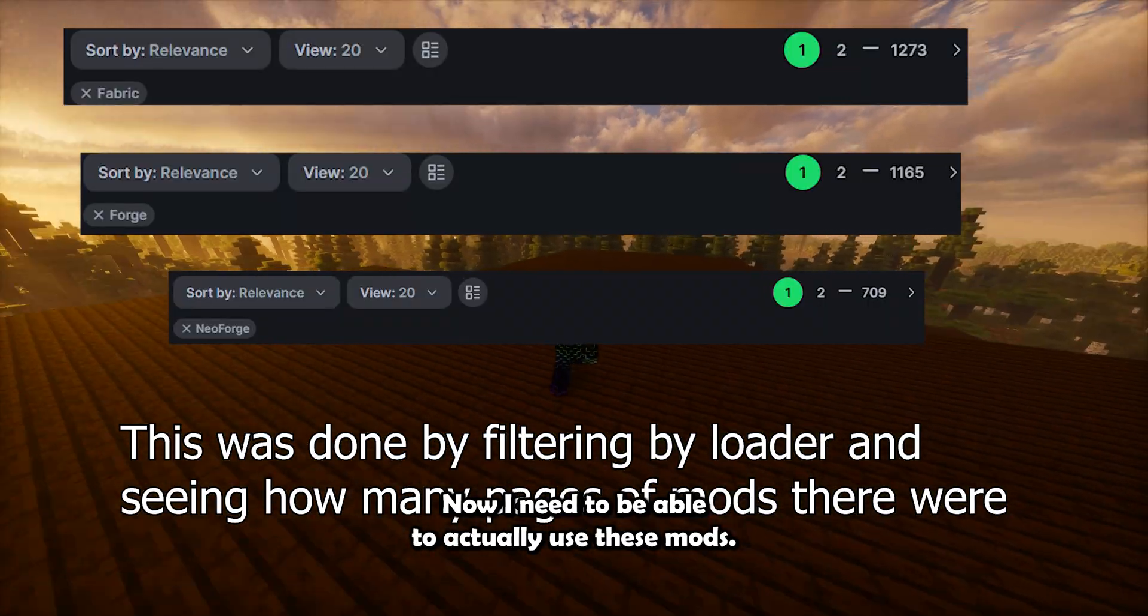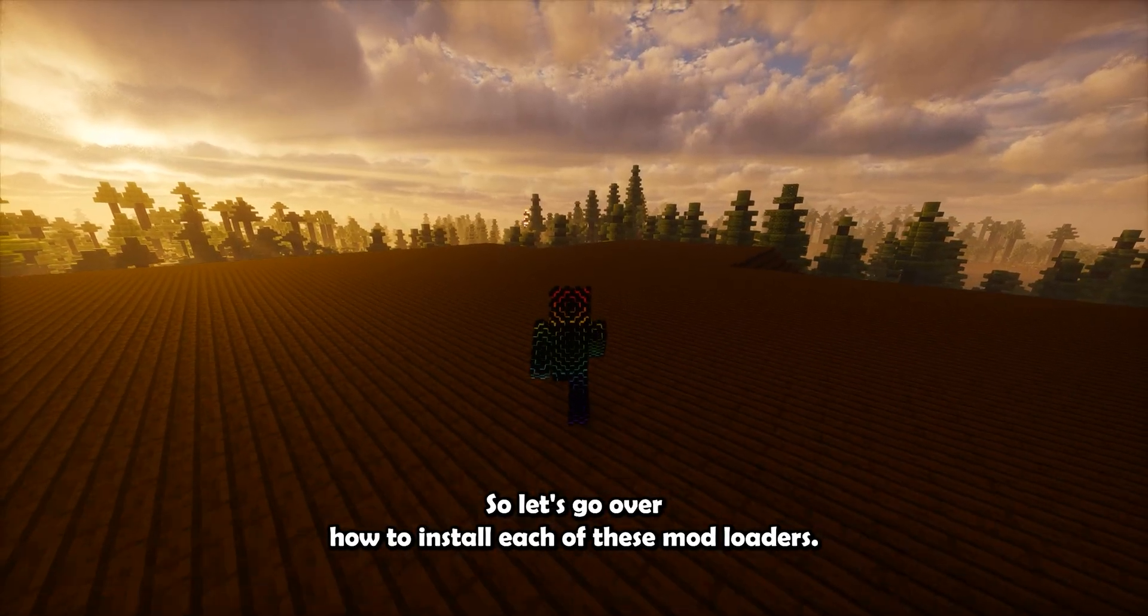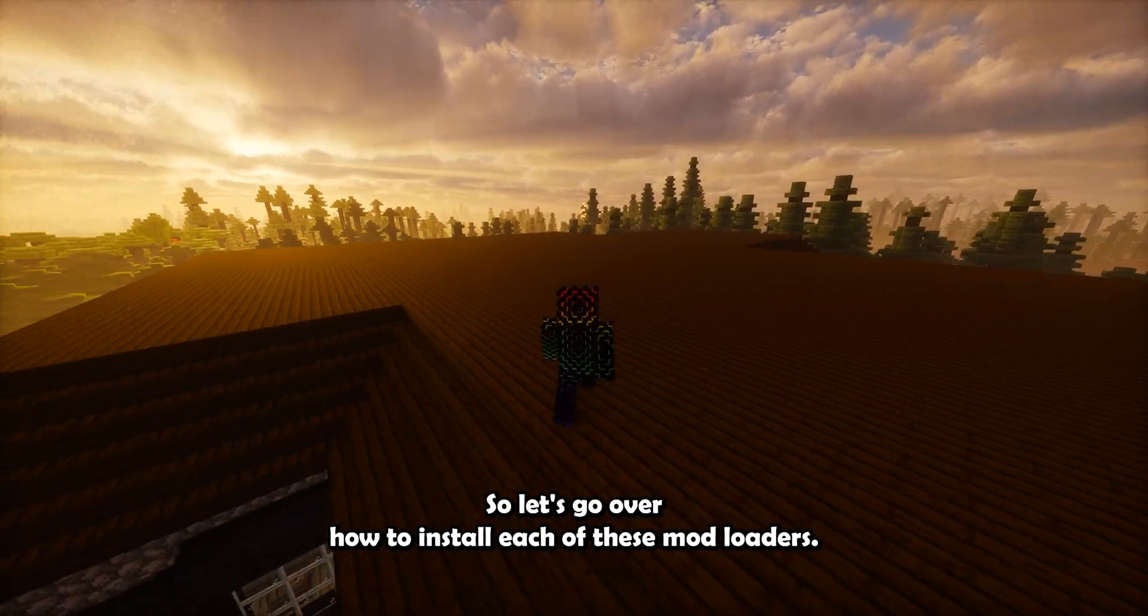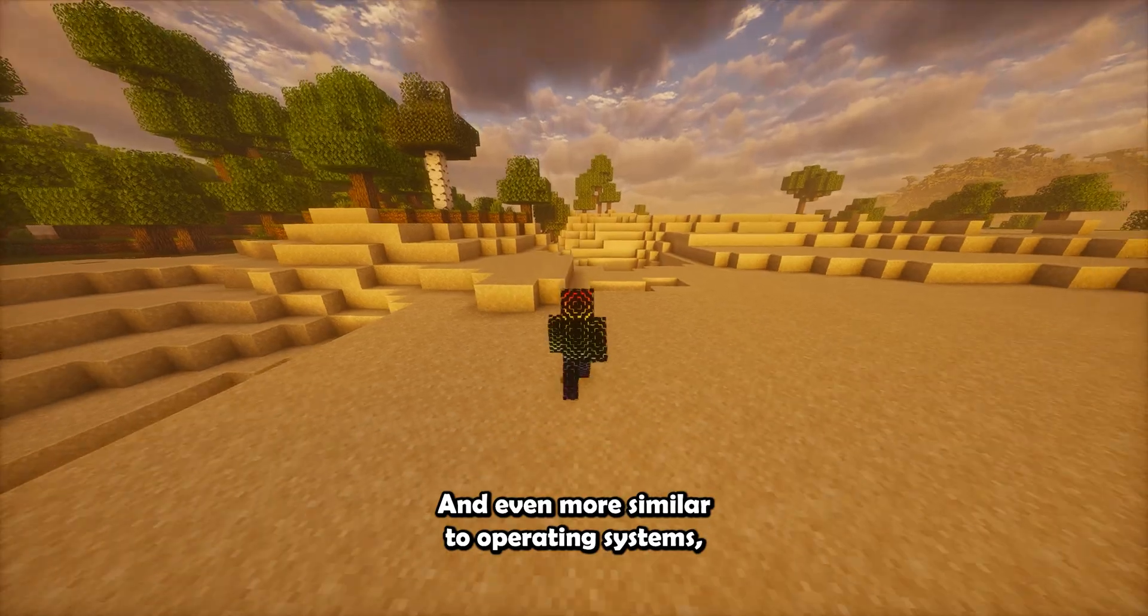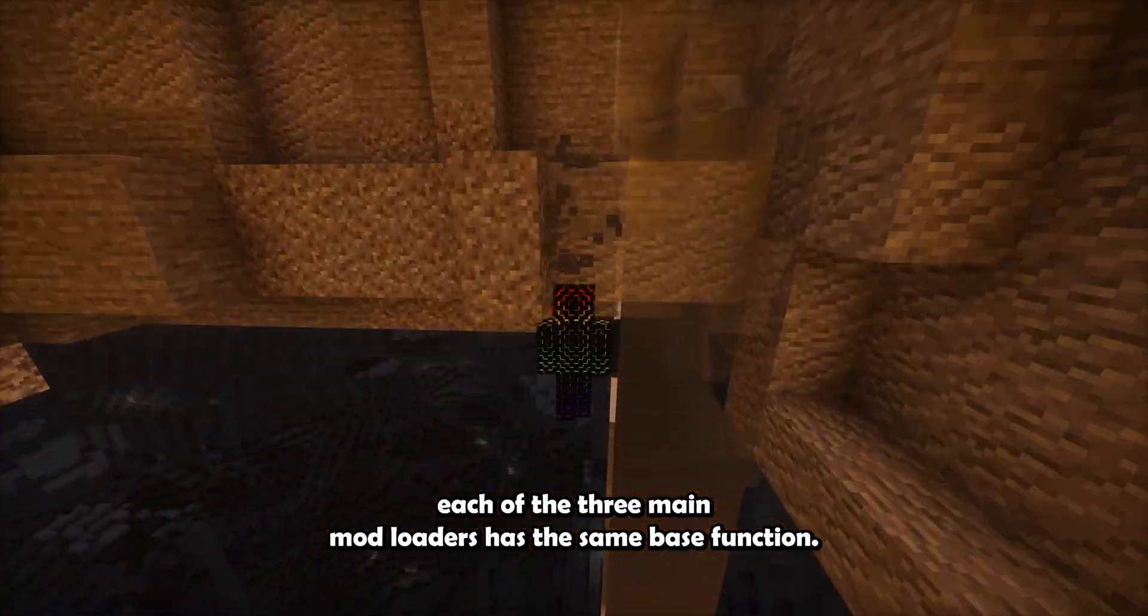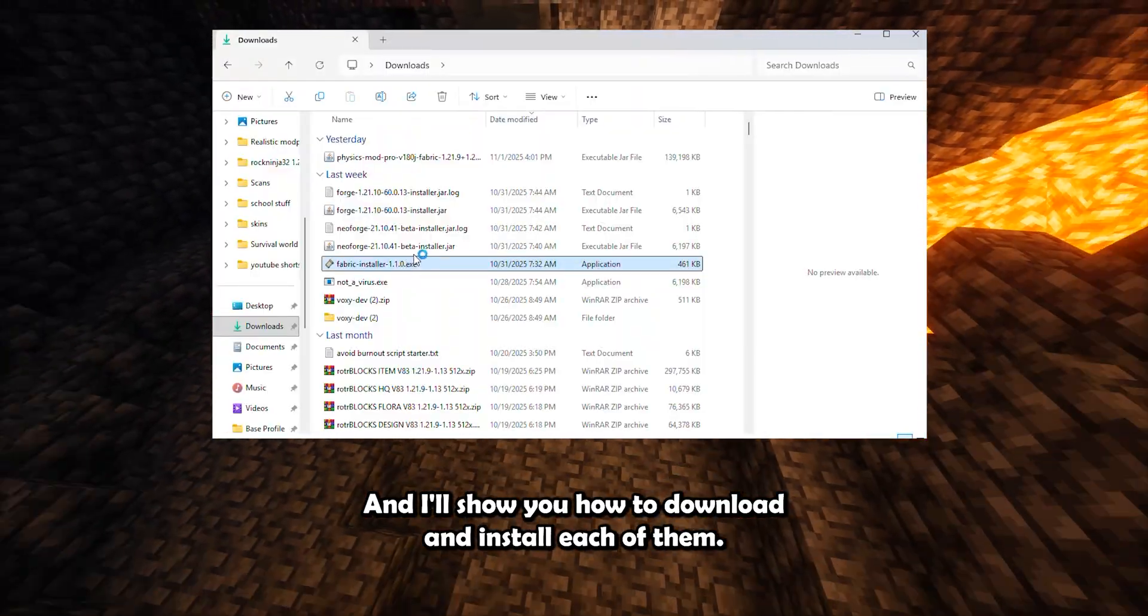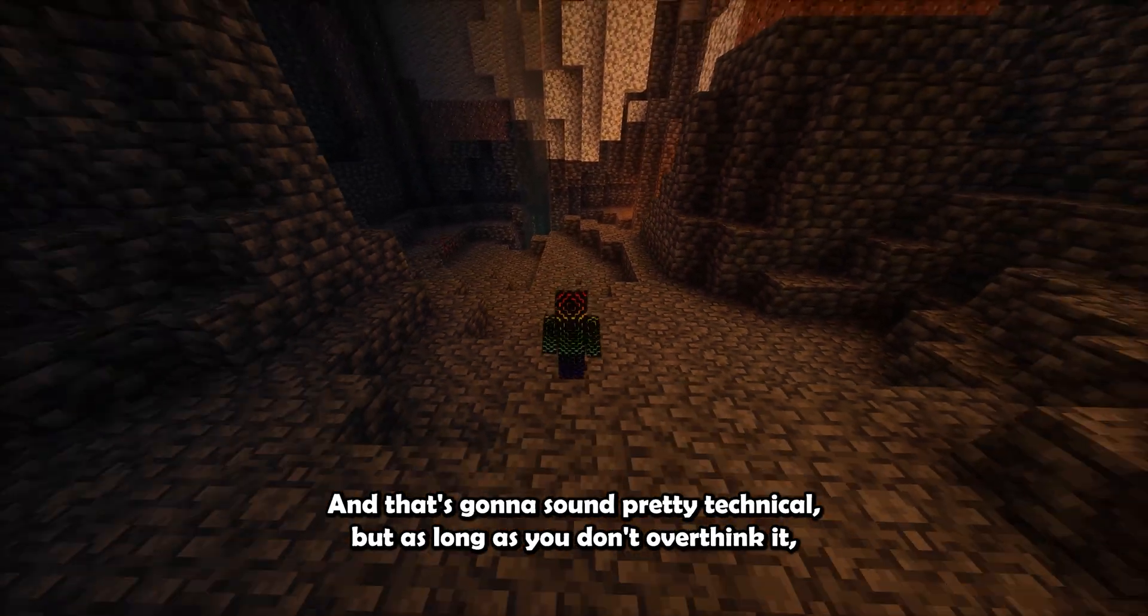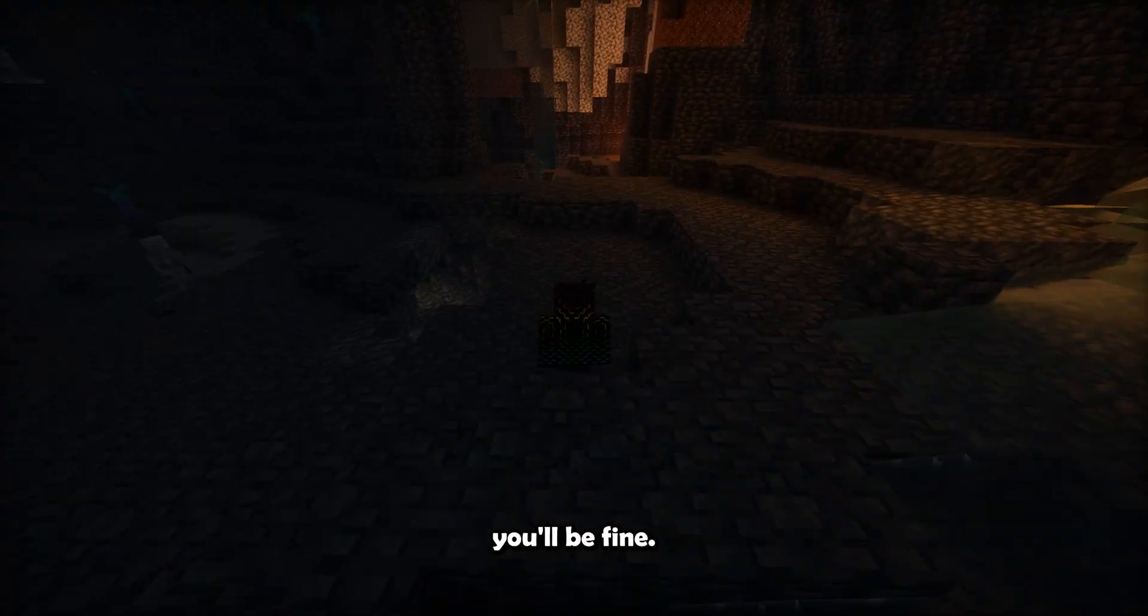Now we need to be able to actually use these mods, so let's go over how to install each of these mod loaders. And even more similar to operating systems, each of the three main mod loaders has the same base function, and I'll show you how to download and install each of them. This is going to sound pretty technical, but as long as you don't overthink it, you'll be fine.